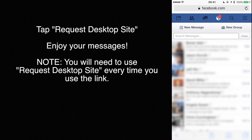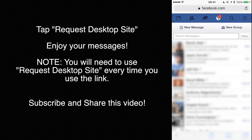Enjoy your messages. Note: you will need to use request desktop site every time you use the link. Subscribe and share this video.